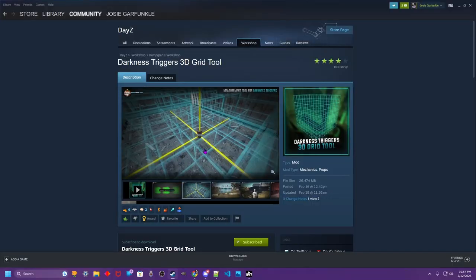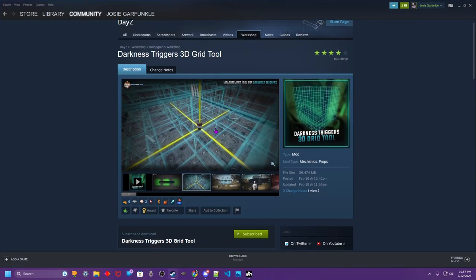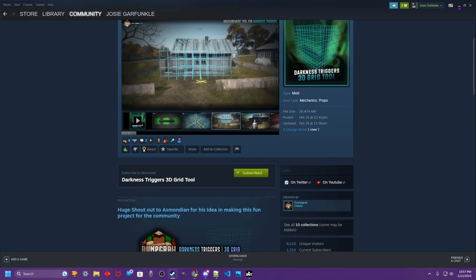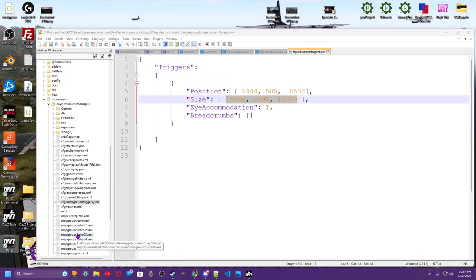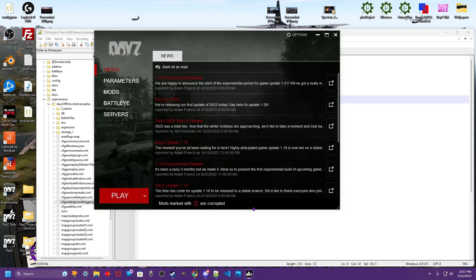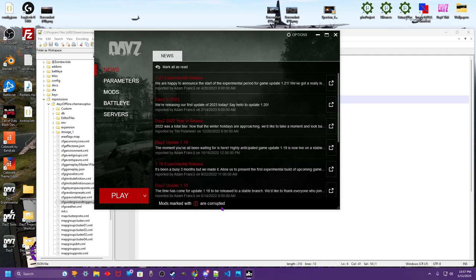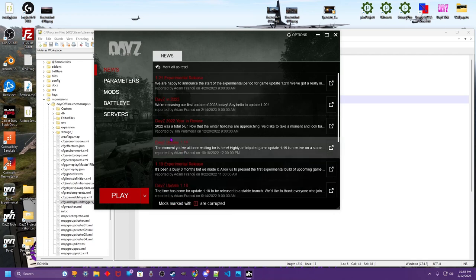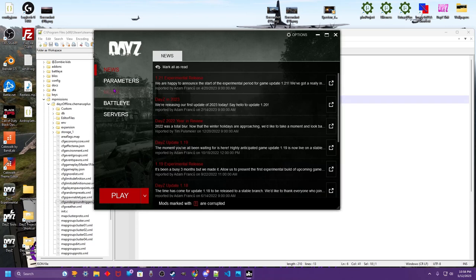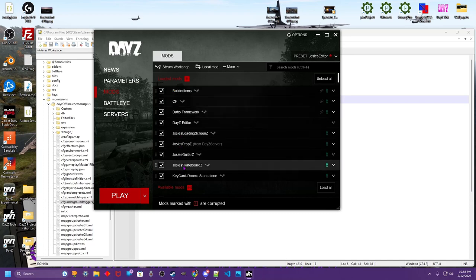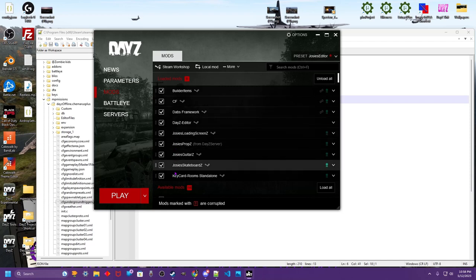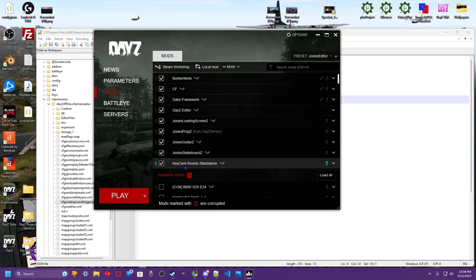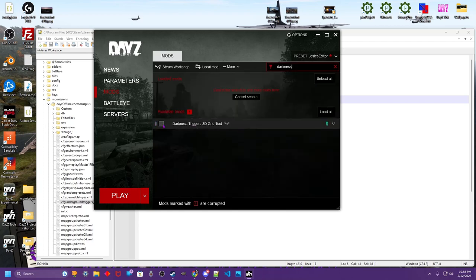So the first thing you need to do is go get Daisy Editor. Go ahead and subscribe to this mod. And once you've subscribed to this mod, you're going to go ahead and open up your launcher. It's going to prompt you at the bottom with a message telling you that the new mod was installed. You're going to click load the mod. So we need to find the darkness mod right here. We're going to select and load that.